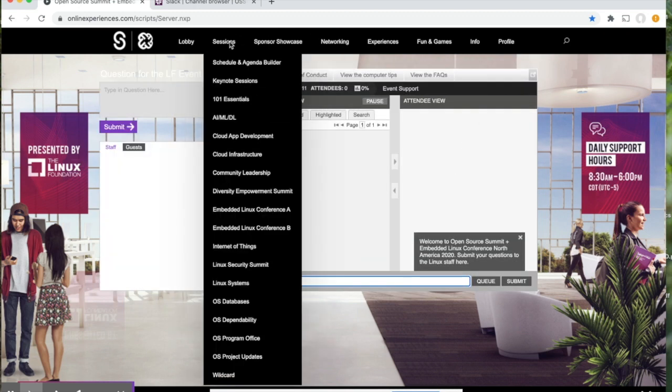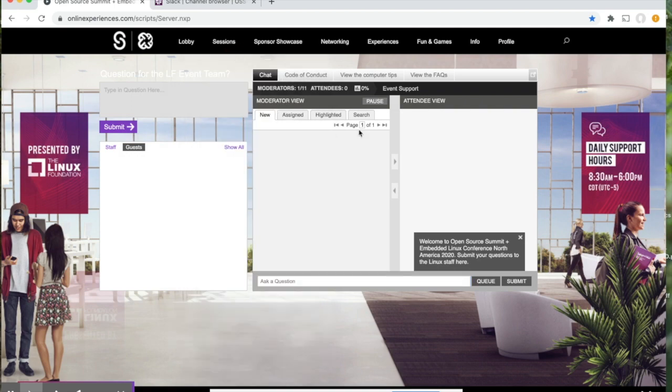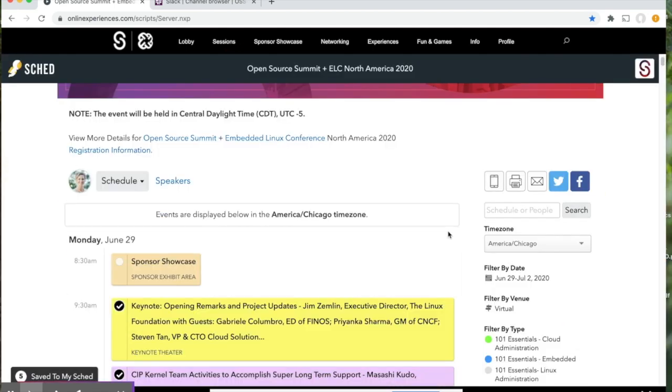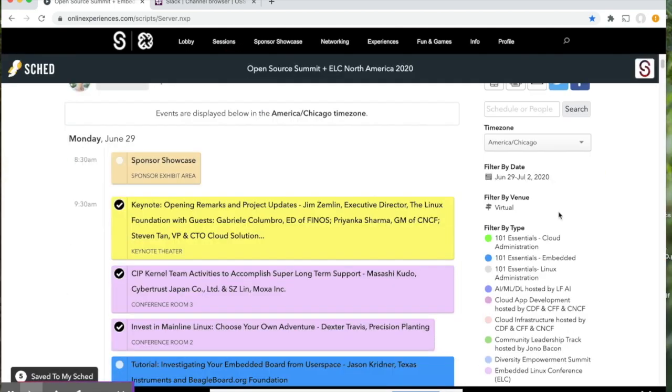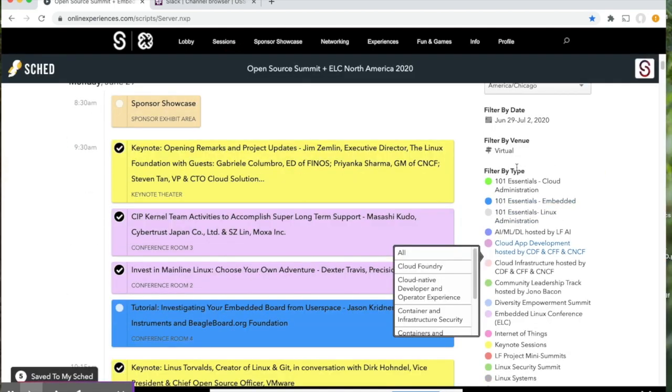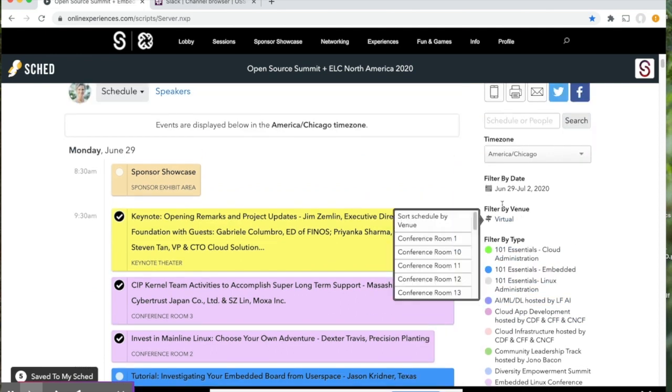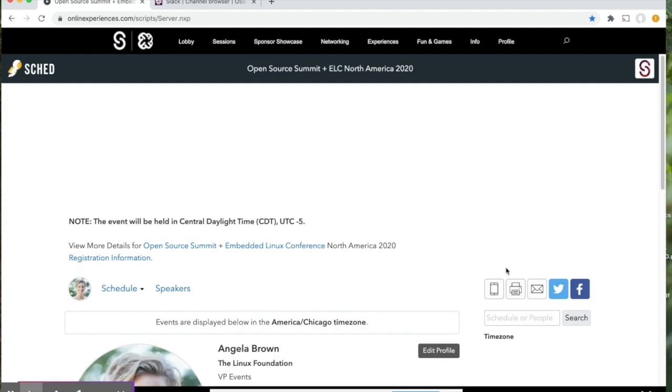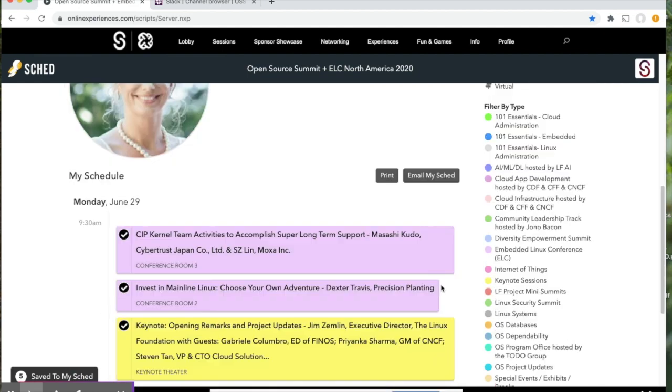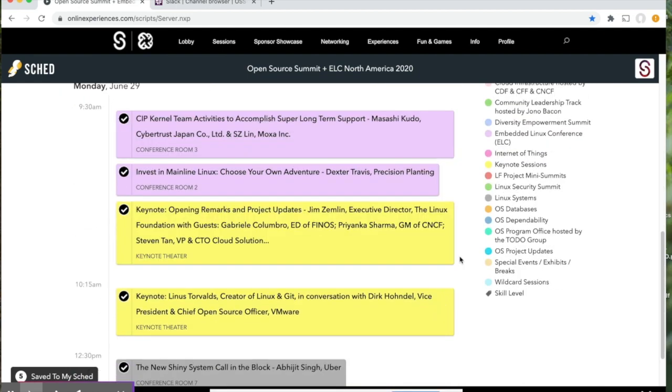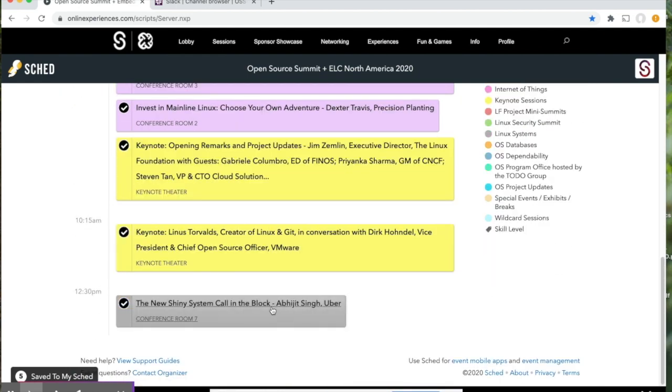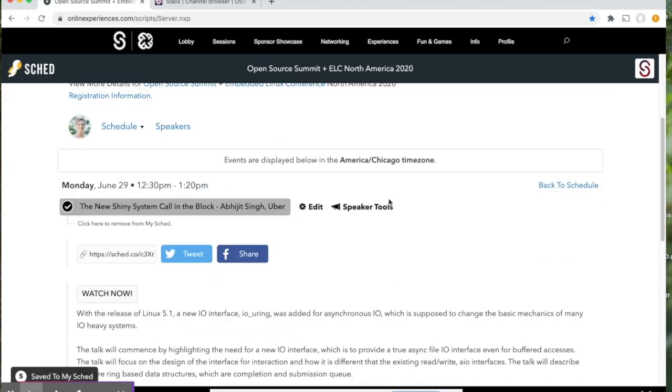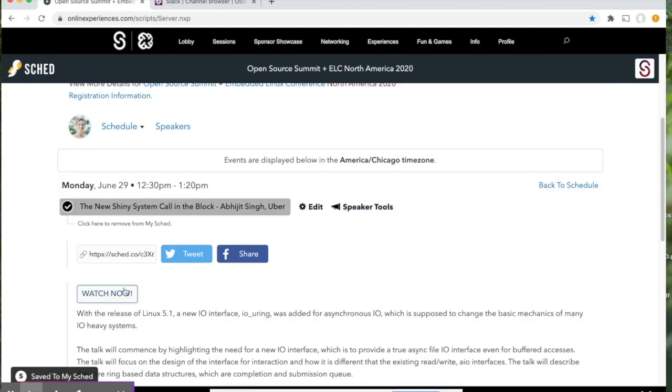Now let's go to sessions. This is where you can go ahead and locate the full schedule. You can filter by track, day, or do a search right here. Also, we encourage you to go ahead and select your local time zone. You can also create your own schedule, which I've done here. And when it's time to go to your session, simply open this and click watch now.